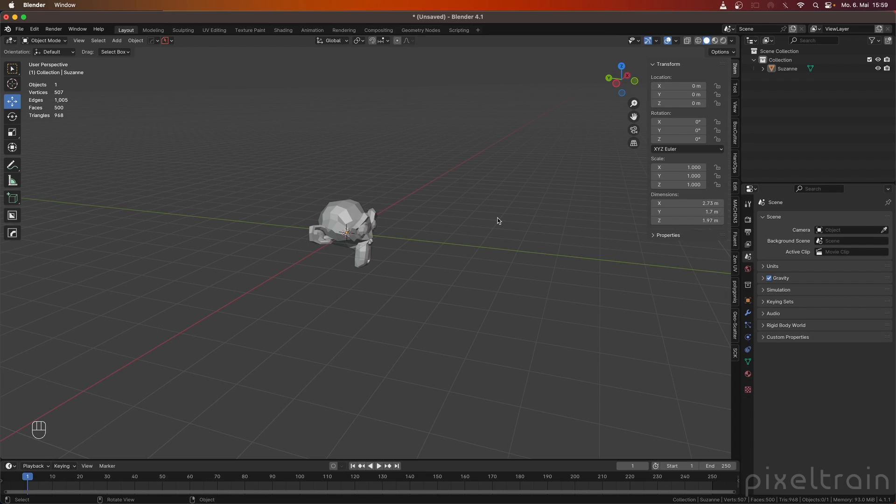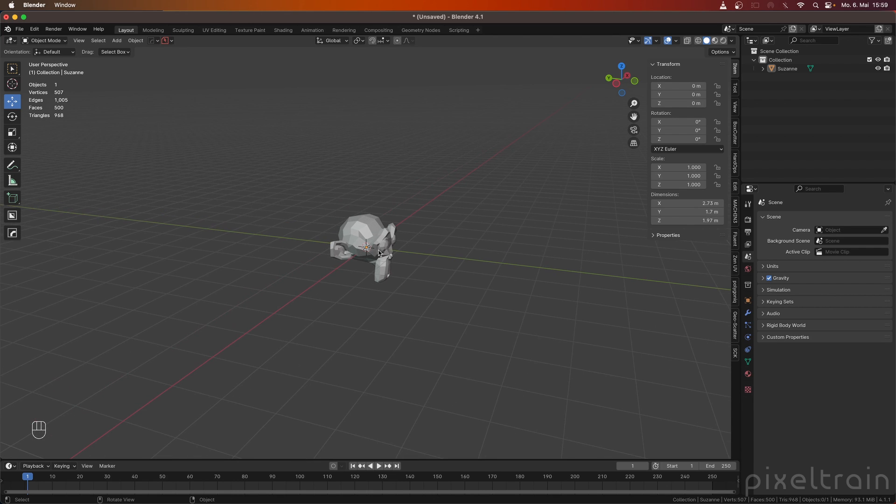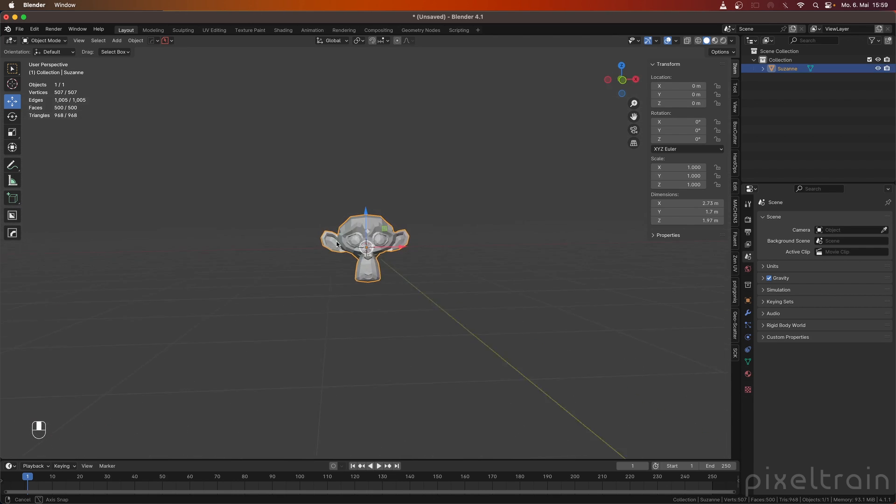To understand the workflow a little bit better, we first have to discuss a little bit of terminology. So what is a keyframe? What is a keying set? And then we look into the legacy behavior and then the new behavior. For this, we work here with Suzanne.